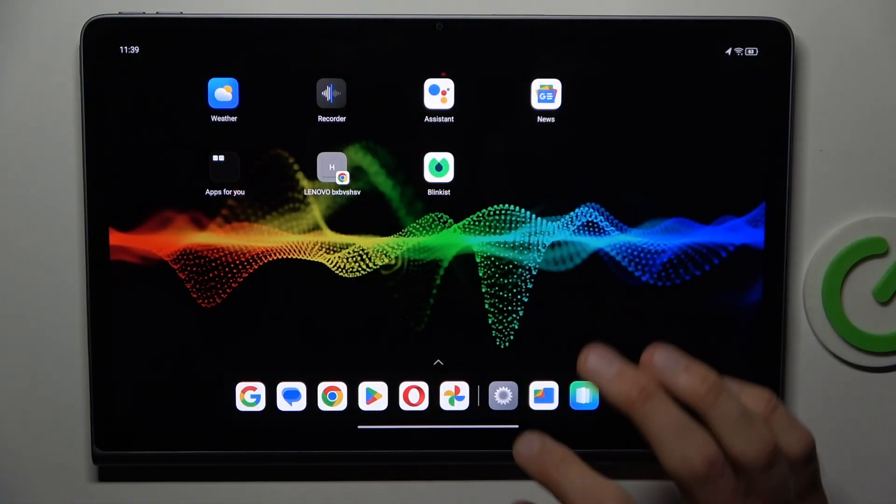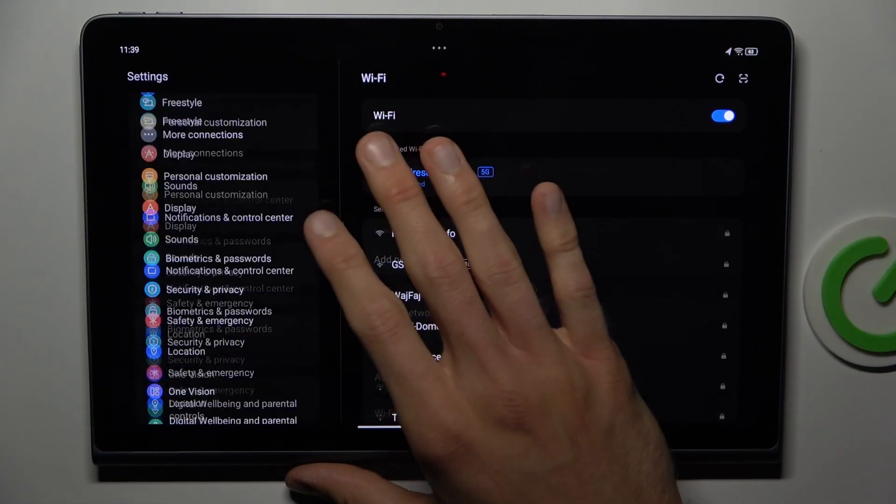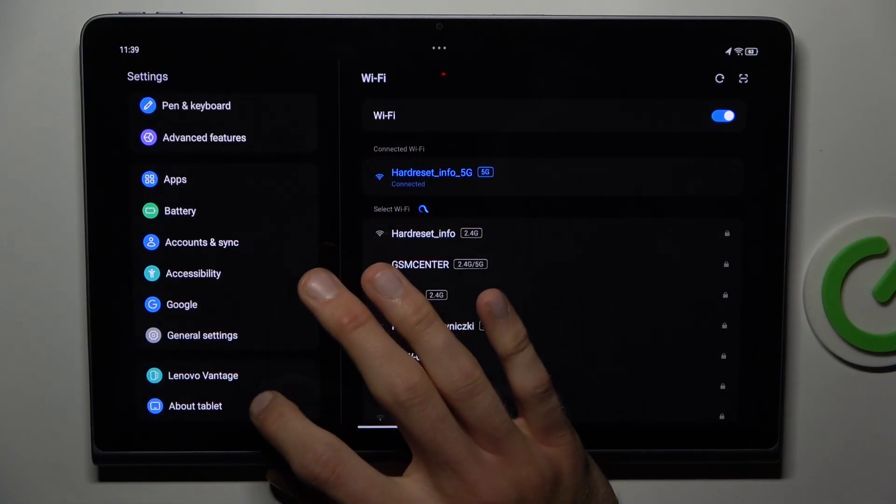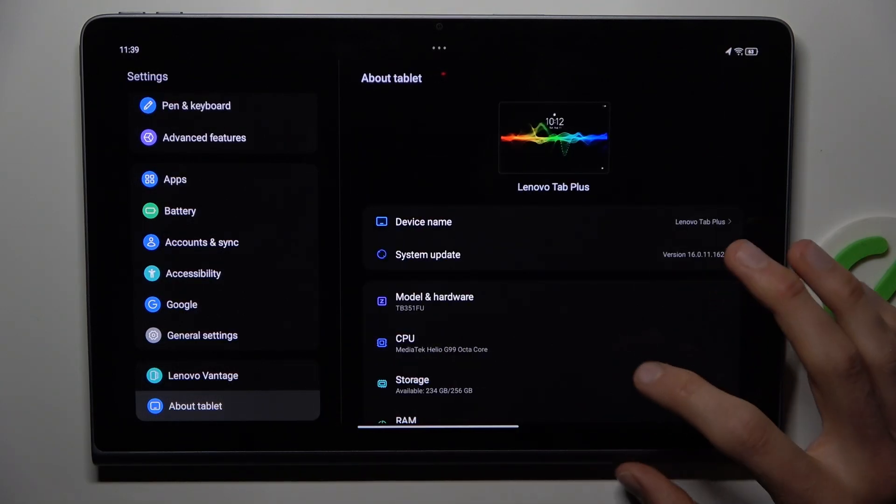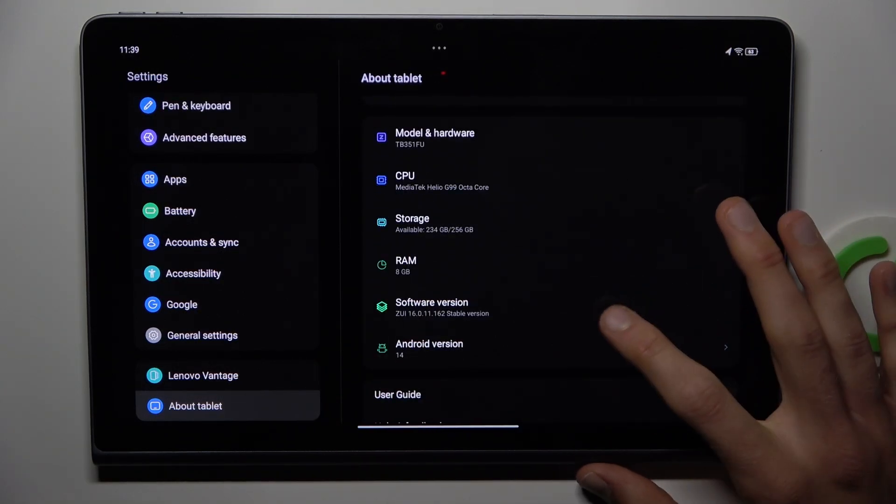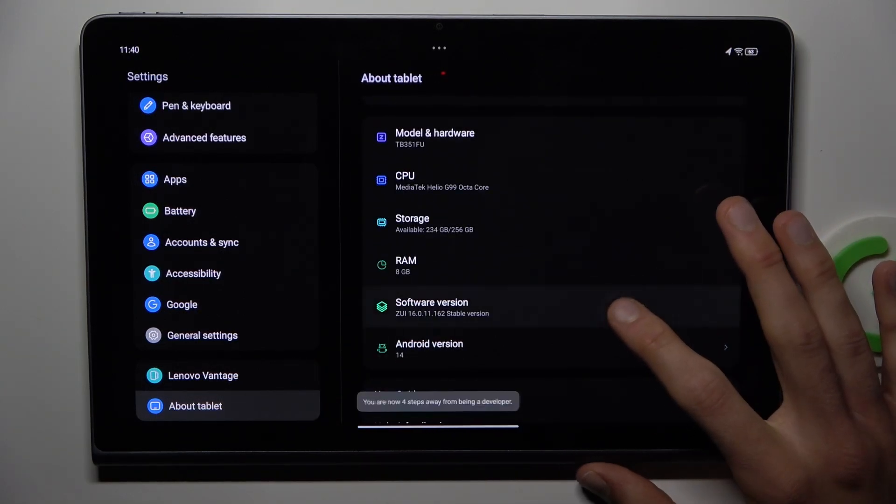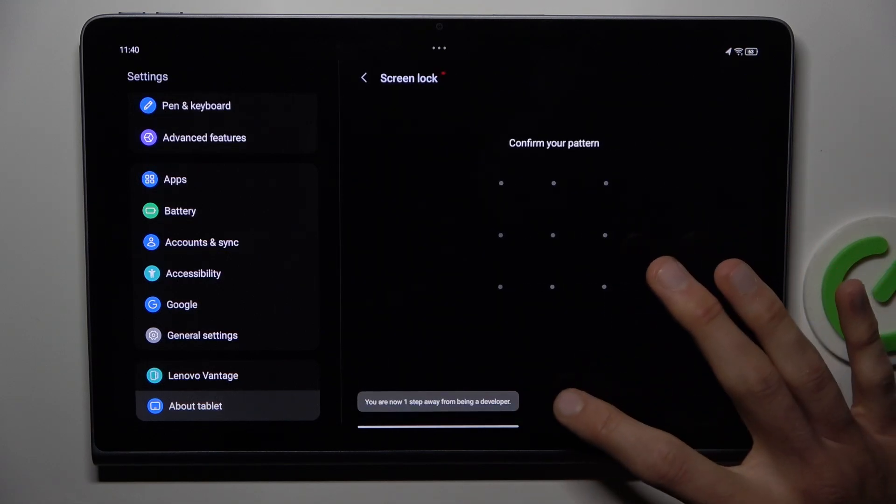To see that, open settings application, scroll down and choose about tablet selection. In it we must find software information and tap several times to activate developer mode.